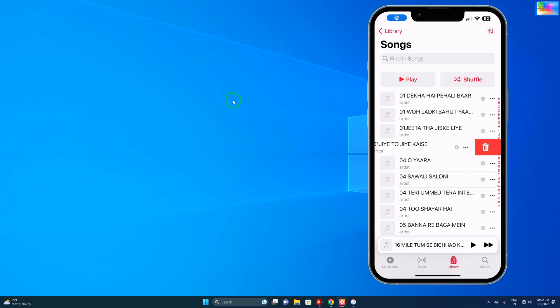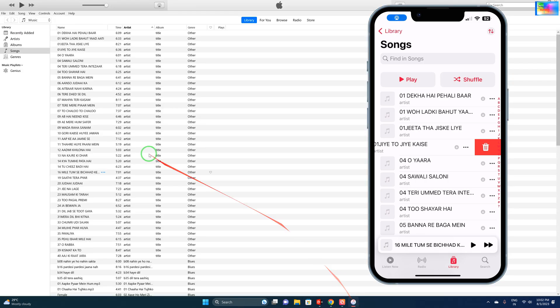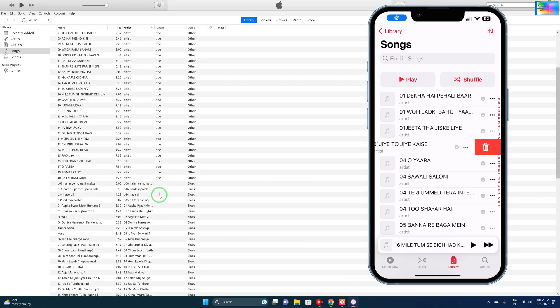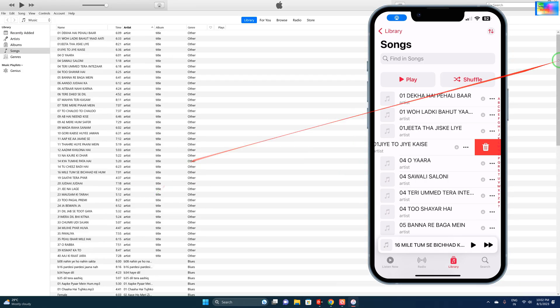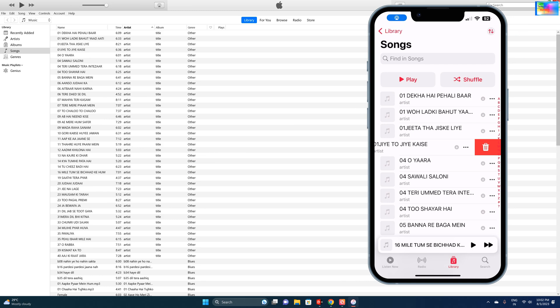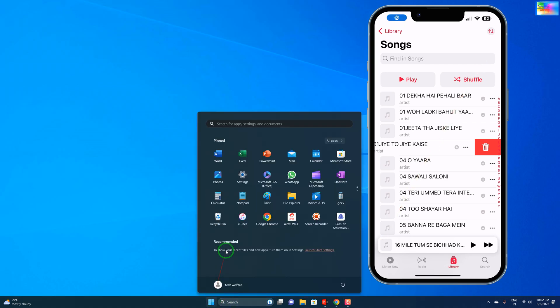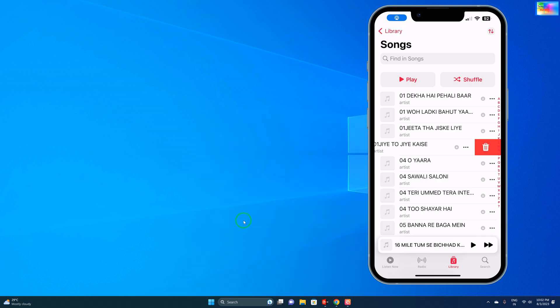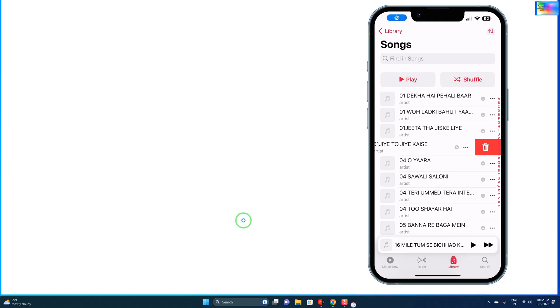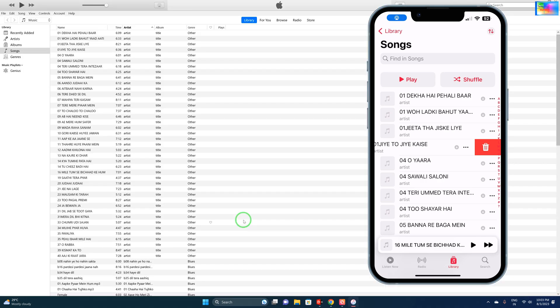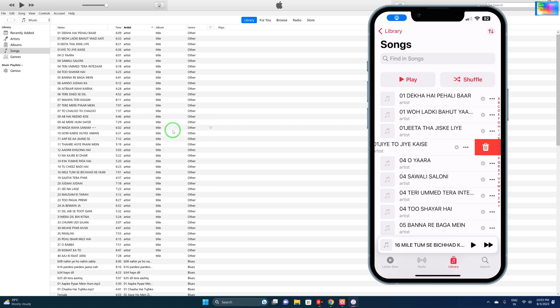But when you run iTunes as an administrator, you can see a lot of the music inside. If I close iTunes and once again run as administrator, you'll see automatically whatever music has been added previously. In this condition, if you would like to add new songs, we will have to face some difficulty.